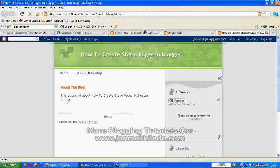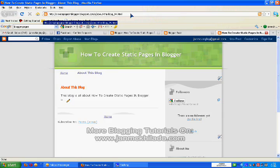You can also notice in the URL that there is no year or month of publish.